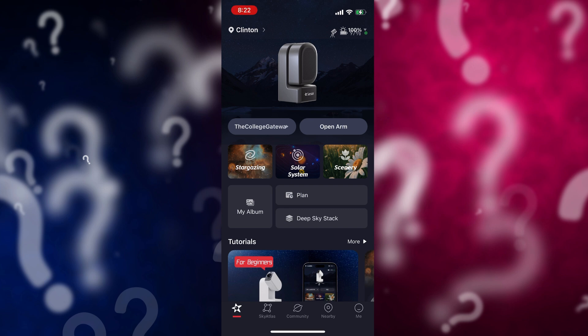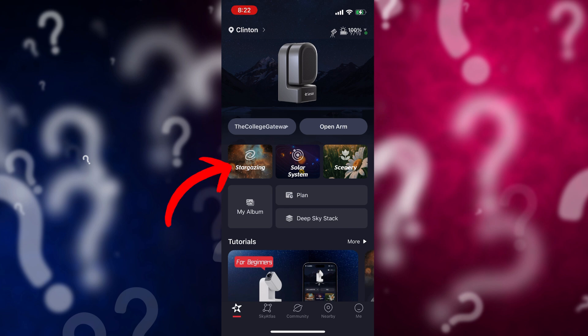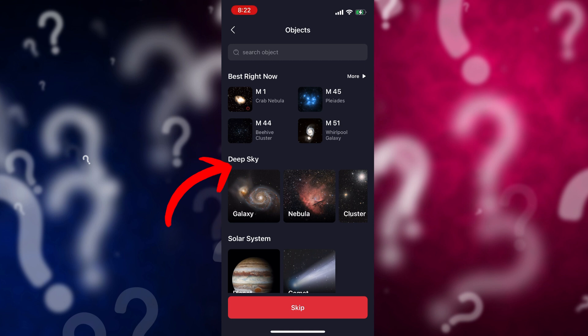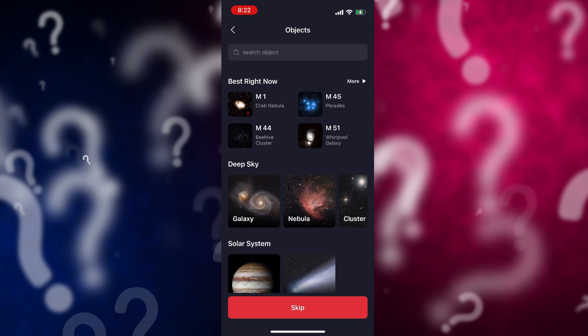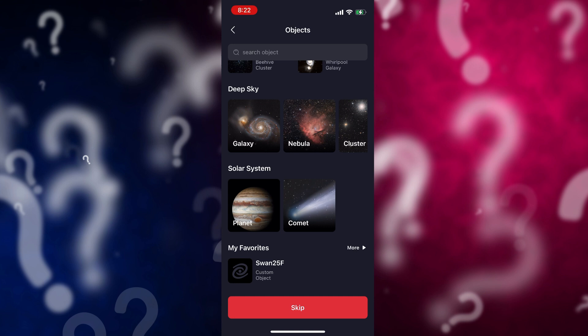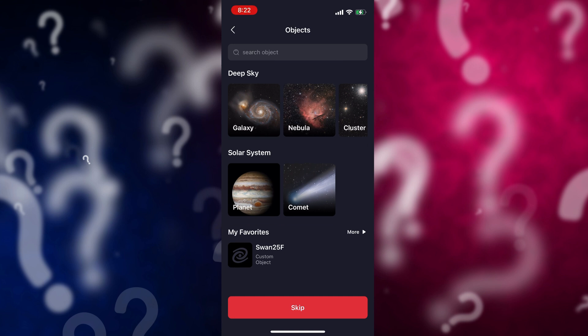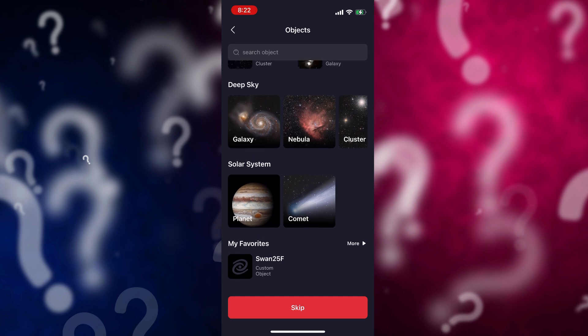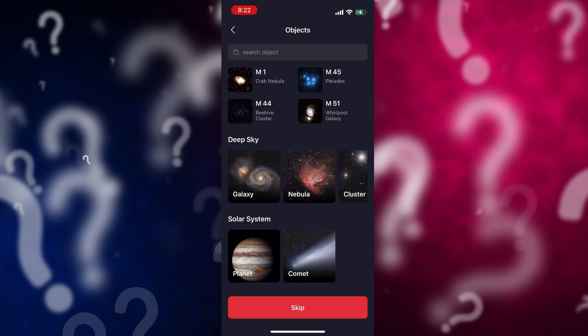This has to do with finding objects. If you click on the stargazing mode up here, it lists the deep sky, the solar system, the best right now, and then my favorites — that's where I added the Swan 25F comet in a different video.